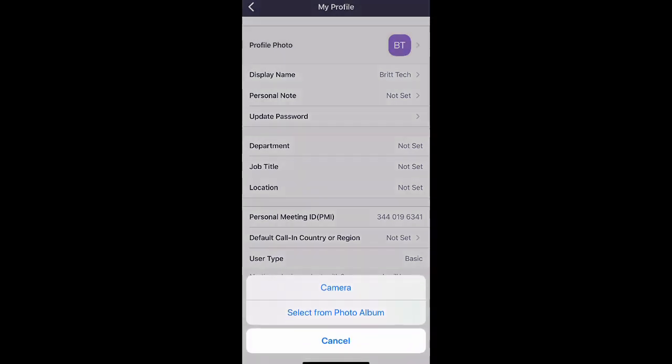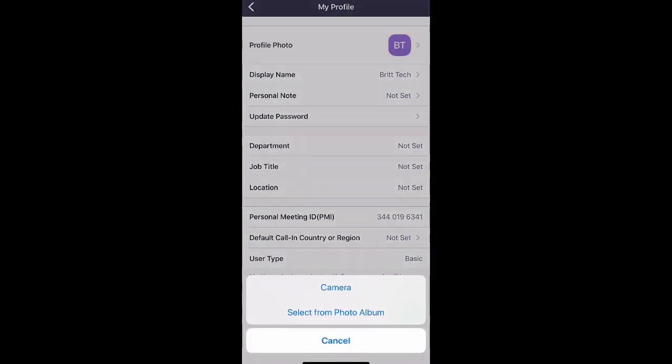And then once you do that, it's going to ask you if you want to take a photo with your camera or choose one from your photo library. Go ahead and choose either one of those. For the purposes of this video, I'm going to choose camera.